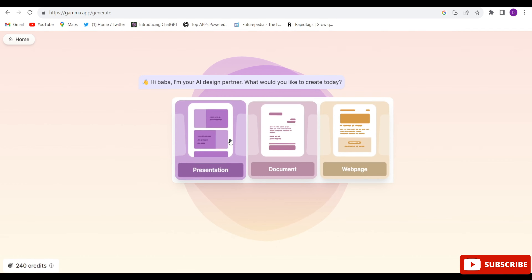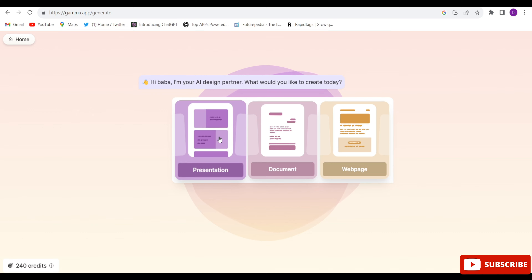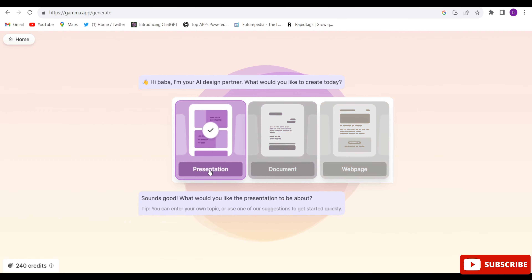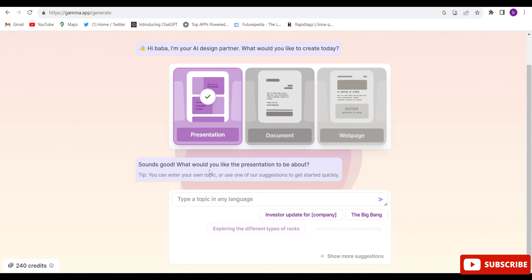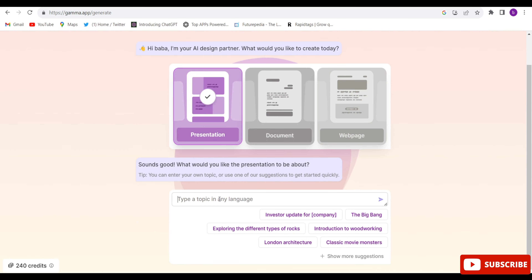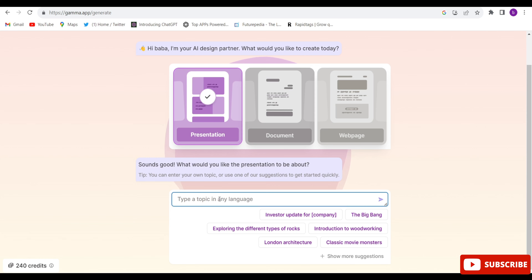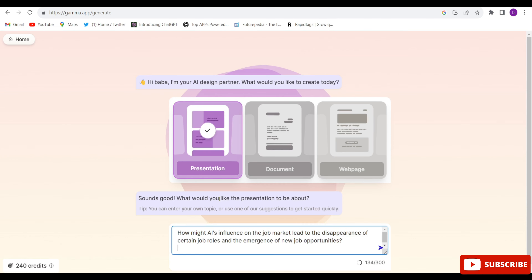After that, click on 'Create New' and then click 'Generate'. Now, what do you want to make with this AI tool? I want to make a presentation, so click on 'Presentation'. Here you will have to choose the topic — just type the topic and the whole presentation will be ready.